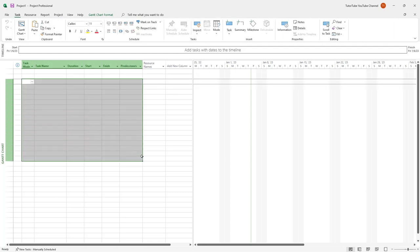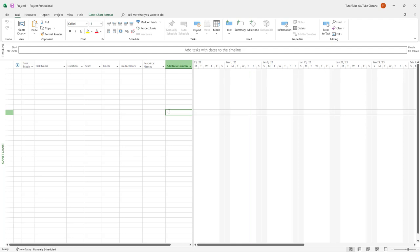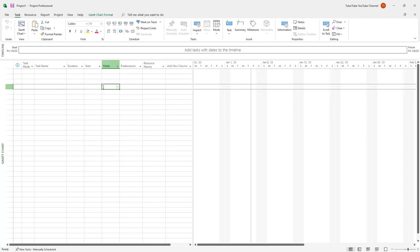Over here, you can add in the tasks that you may want to keep track of. And this is the Gantt chart view by default, which is this view right here. And you can see that in the Gantt chart view, you have access to timeline and the Gantt chart right here where you note down all of the tasks.